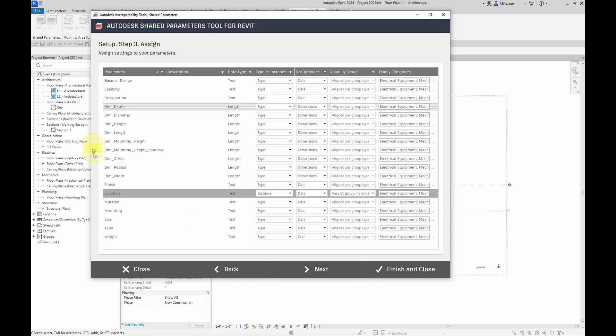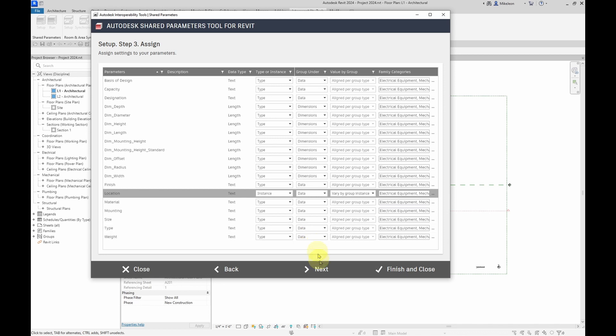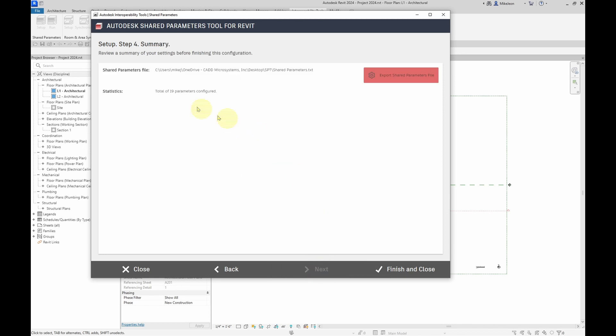So I've got this all configured now and I'm going to select next and you'll see that 19 parameters have been configured. And you also have this option to export the shared parameters file. Now, obviously, we have a shared parameters file already when we started the configuration, but this is also useful when you might, for instance, just receive the XML file that gets configured. When we hit finish, we're going to be creating an XML file.